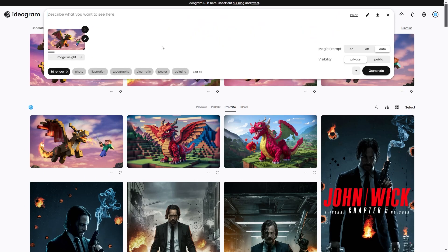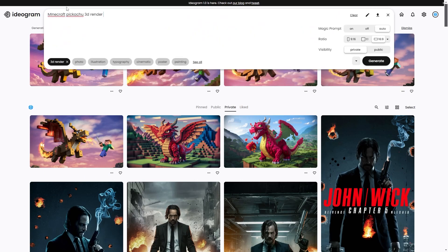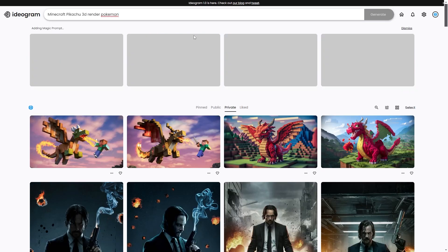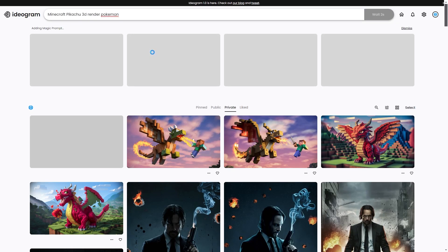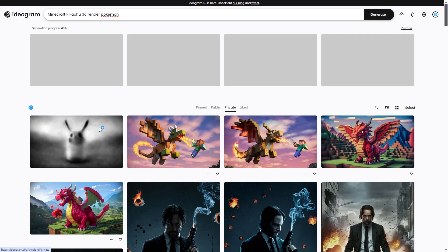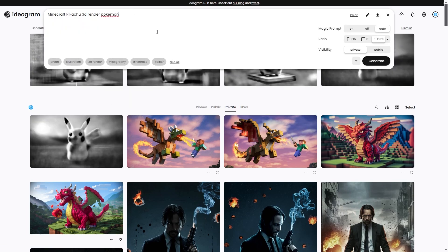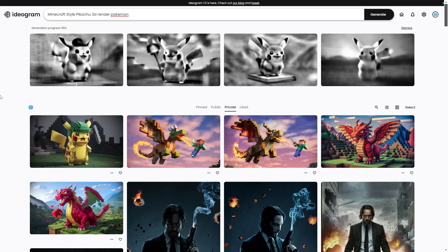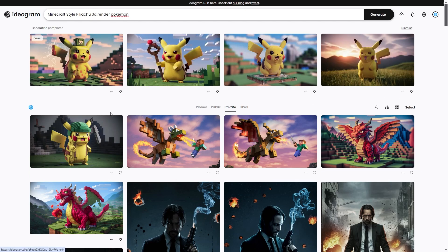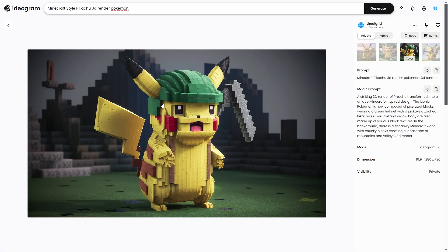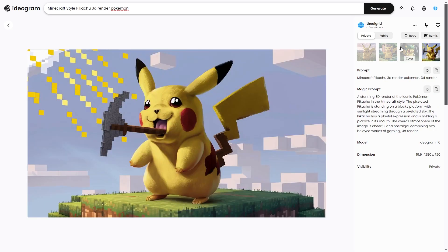You could try prompts like 'Minecraft Pikachu 3D render Pokémon.' This doesn't have to be Minecraft — it's just a creative approach I found while messing around with generations. A lot of people use this for thumbnails, so it's an easy way to do that. You can also try 'Minecraft style 3D render' and some of these come out really nicely with the blocky Minecraft theme.